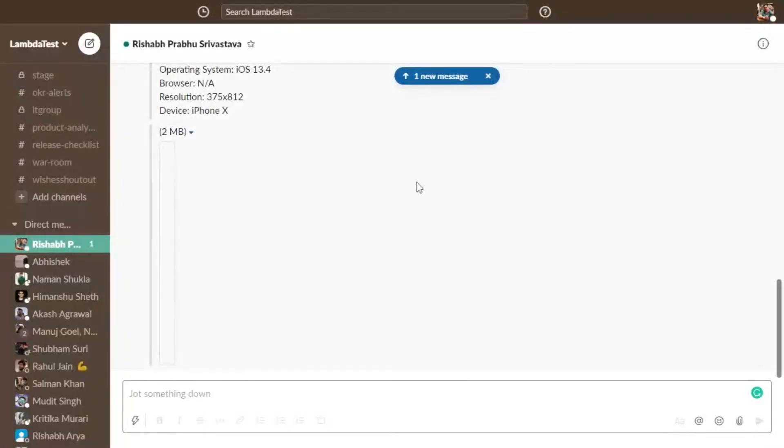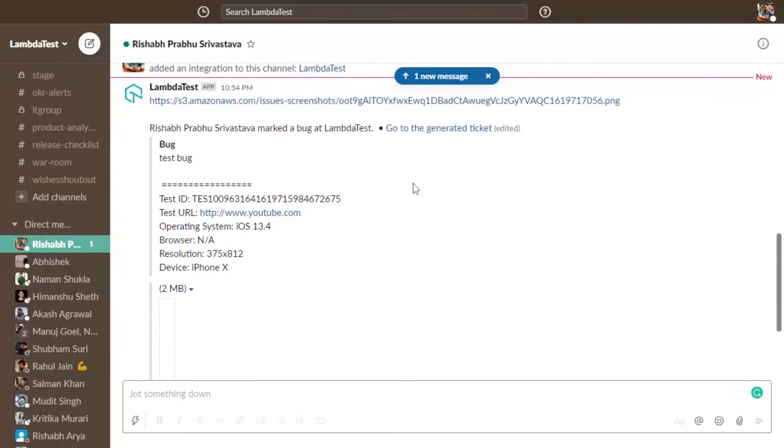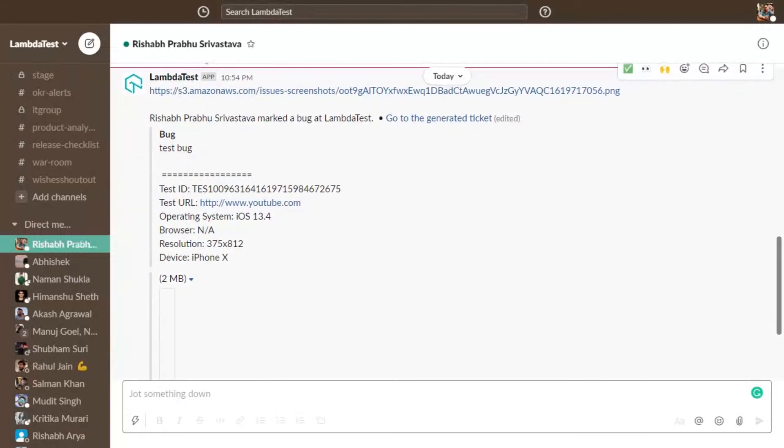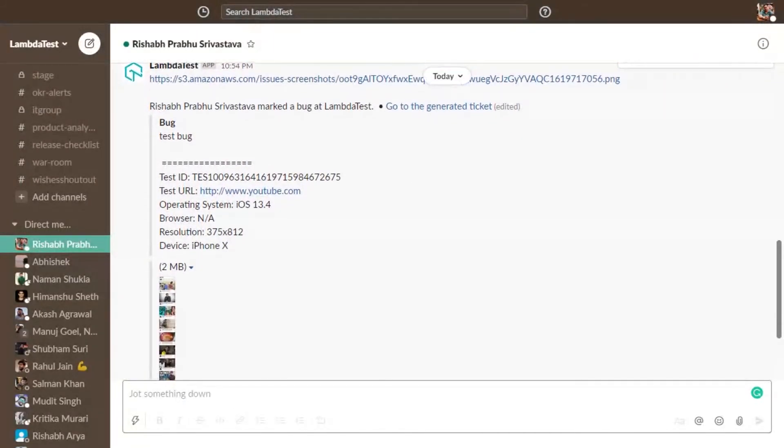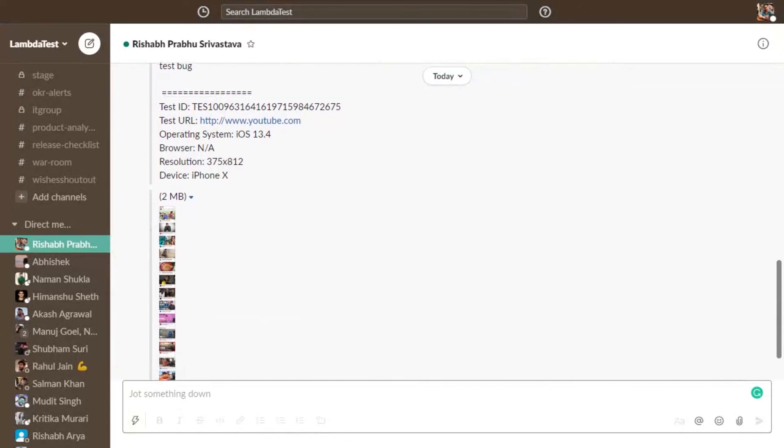Whoa! You can see the marked bug in your integrated tool as well as all the details that matter.